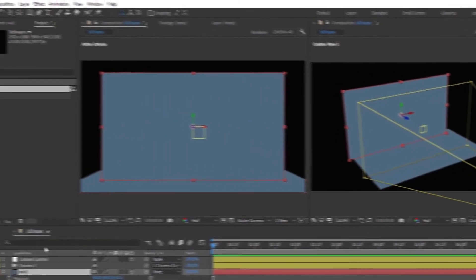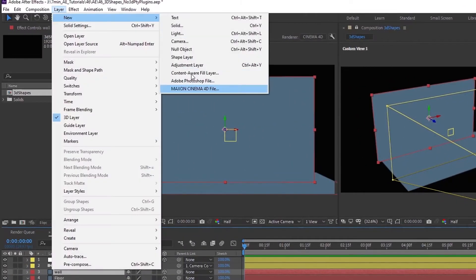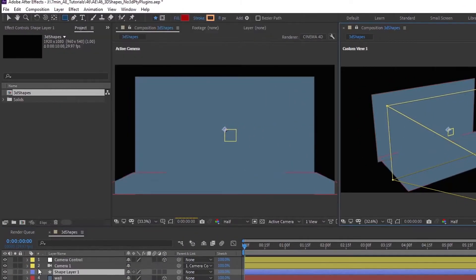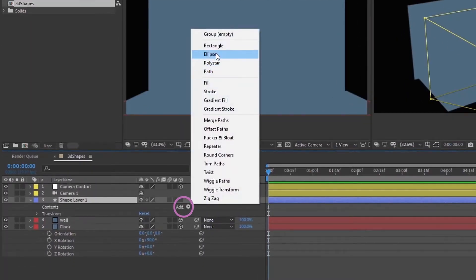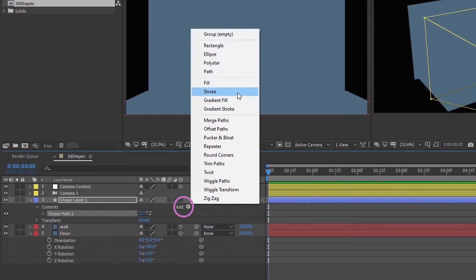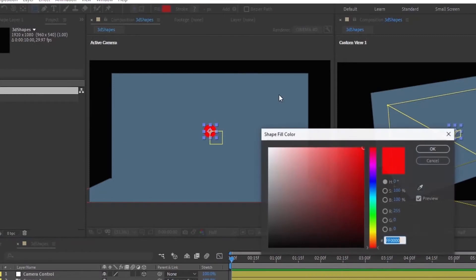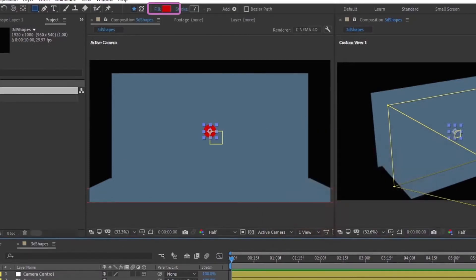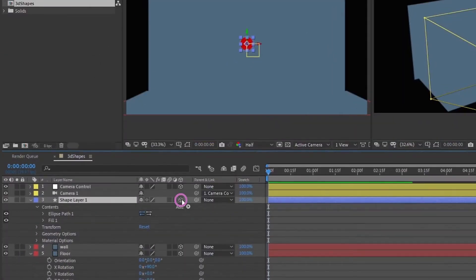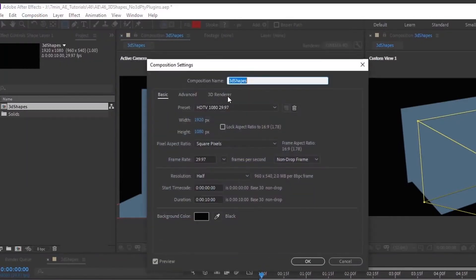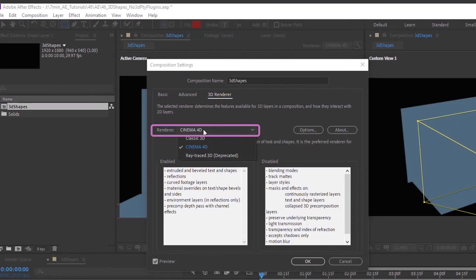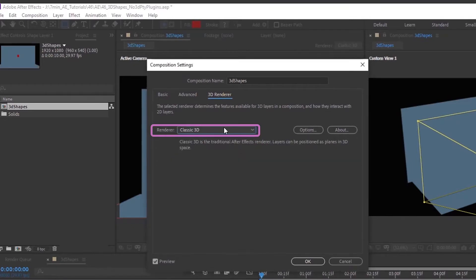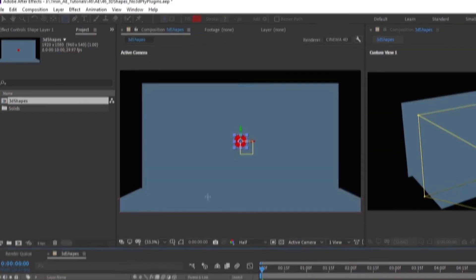Okay now let's start to create some 3D objects. Layer, new, shape layer. Let's add an ellipse and then we're going to add a fill. I'm going to change this fill color. I'm going to make this layer 3D. If you go up to composition, composition settings, go to your 3D renderer and you want to make sure you have Cinema 4D selected for your renderer. It usually defaults to classic 3D. So you want to set it to Cinema 4D. And let's just click OK.